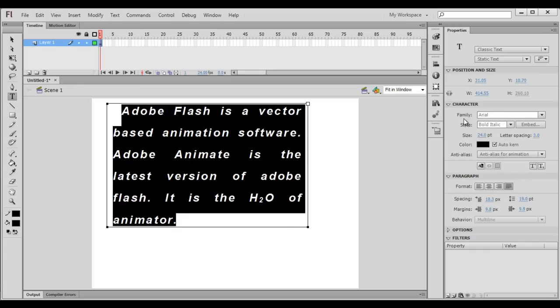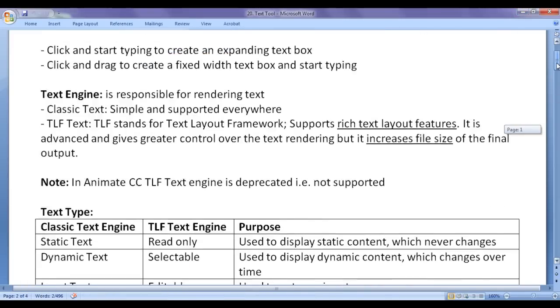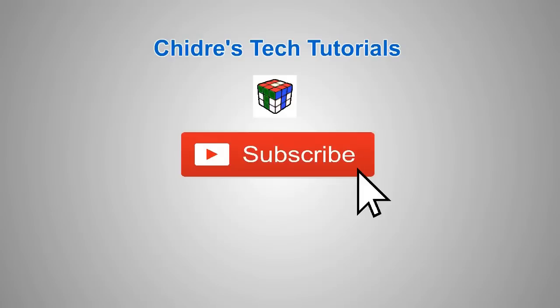So that is all about character and paragraph formatting properties. I think for this video tutorial this much is enough. I suggest you watch this video again and again, understand everything clearly, and try using the character and paragraph formatting related properties. In the upcoming video tutorials, we are going to discuss more about the text tool. Please subscribe to my YouTube channel, like, comment, and share these videos. Keep learning, keep coding, keep sharing. Thank you very much — see you in the next tutorial. Bye-bye.